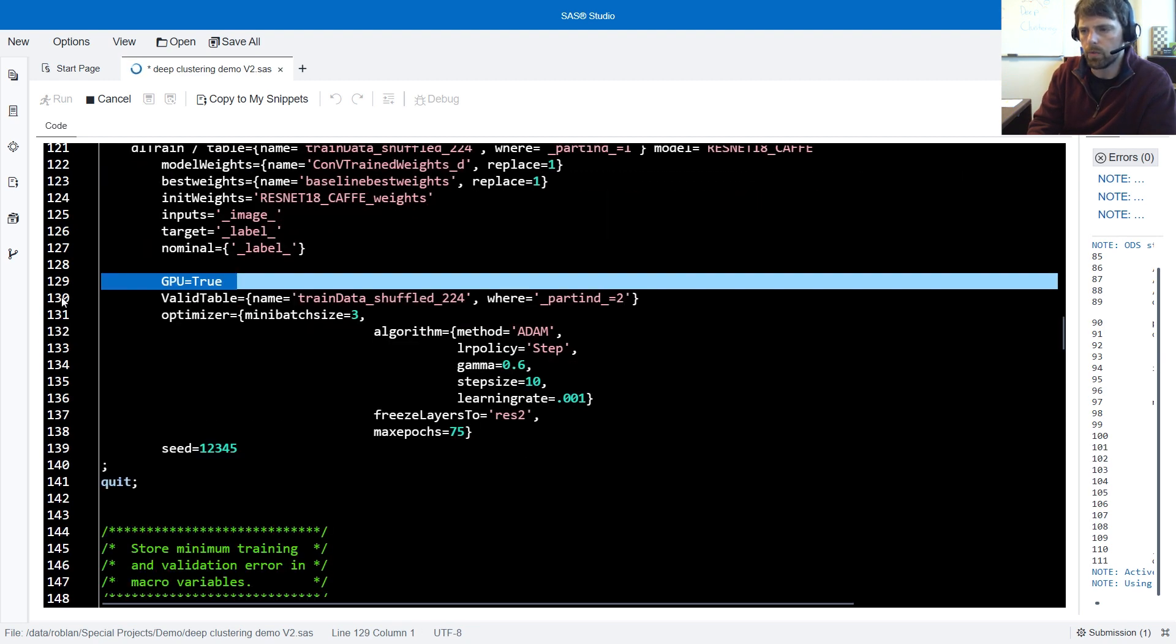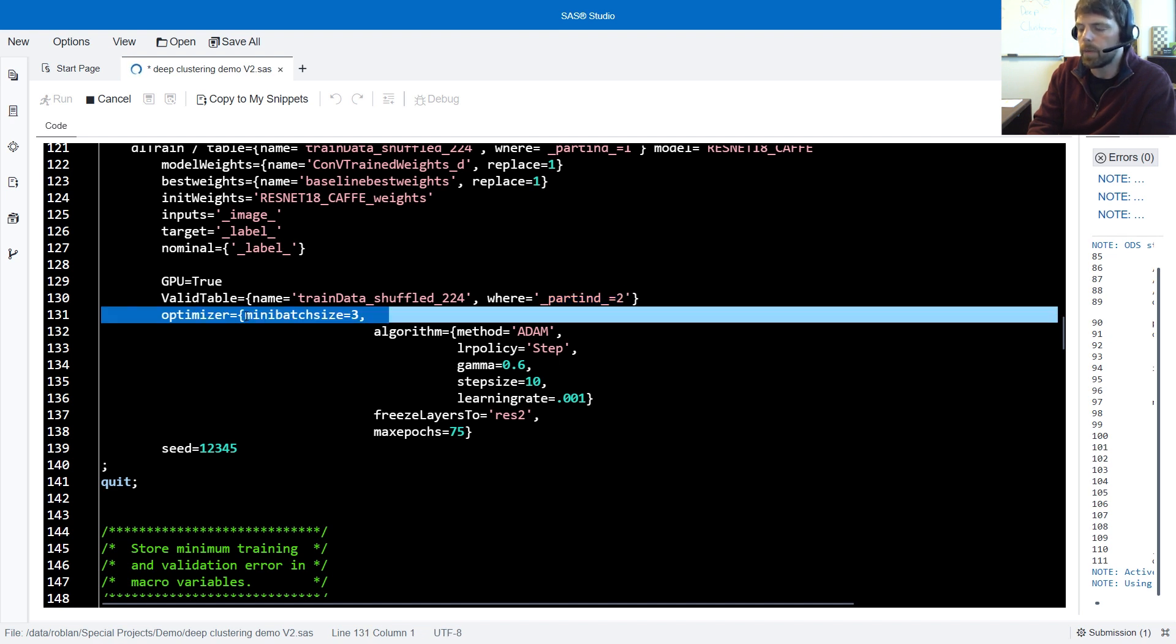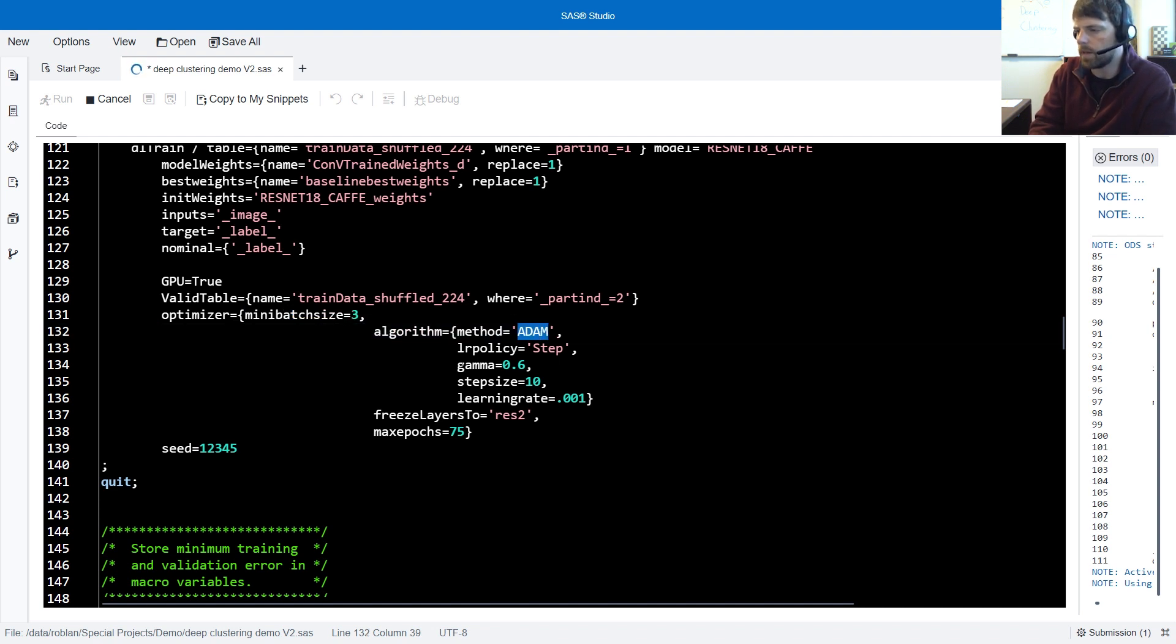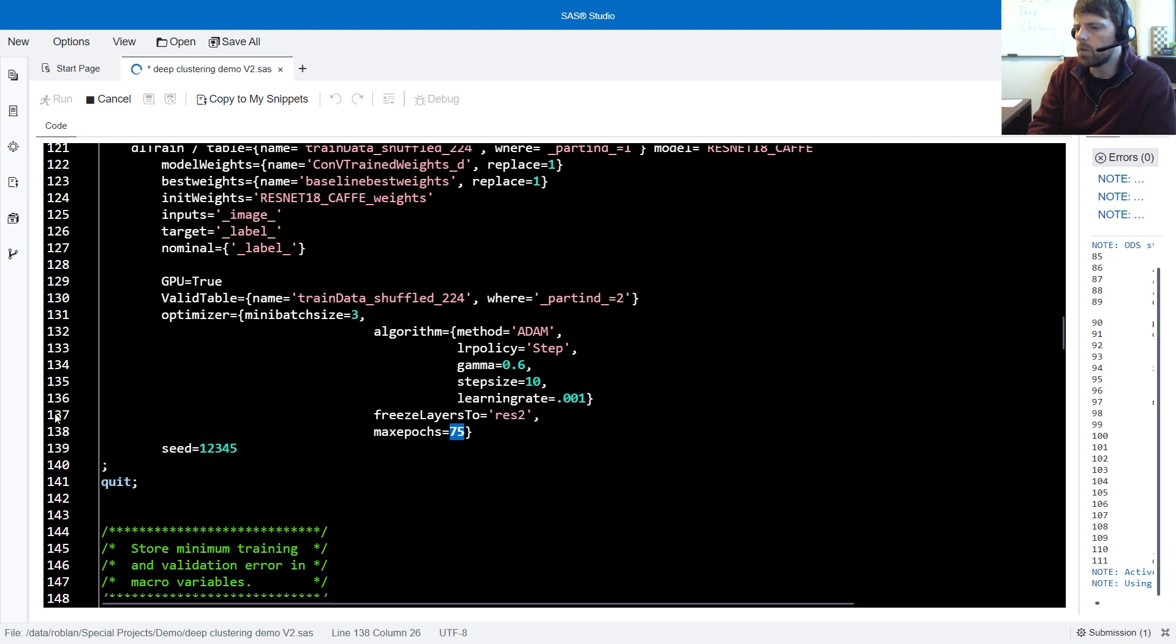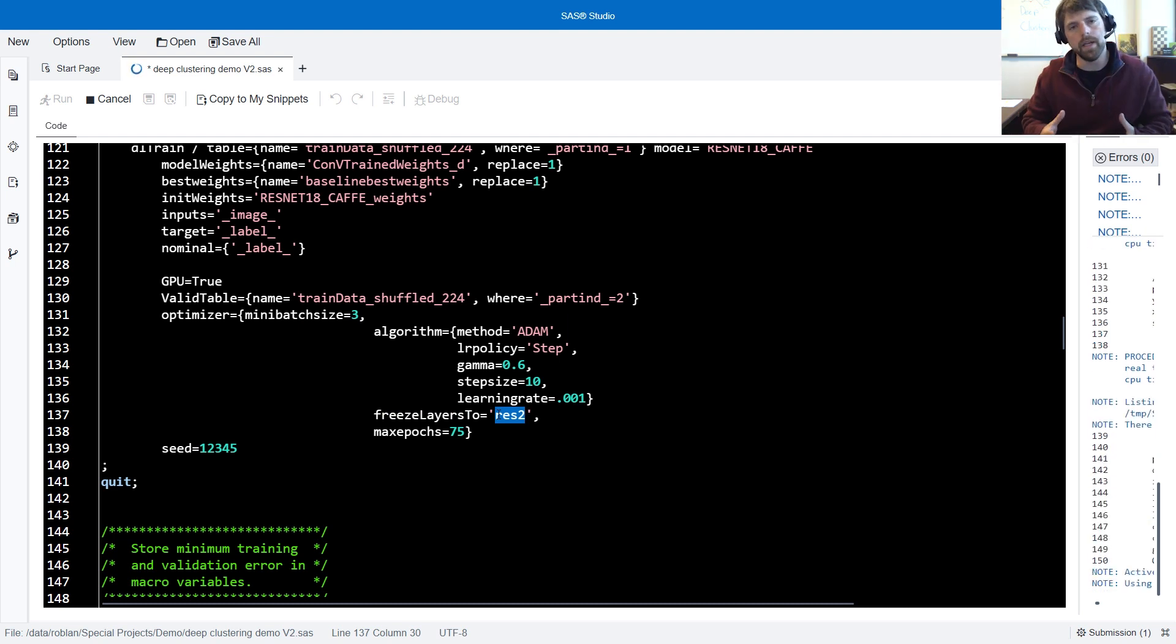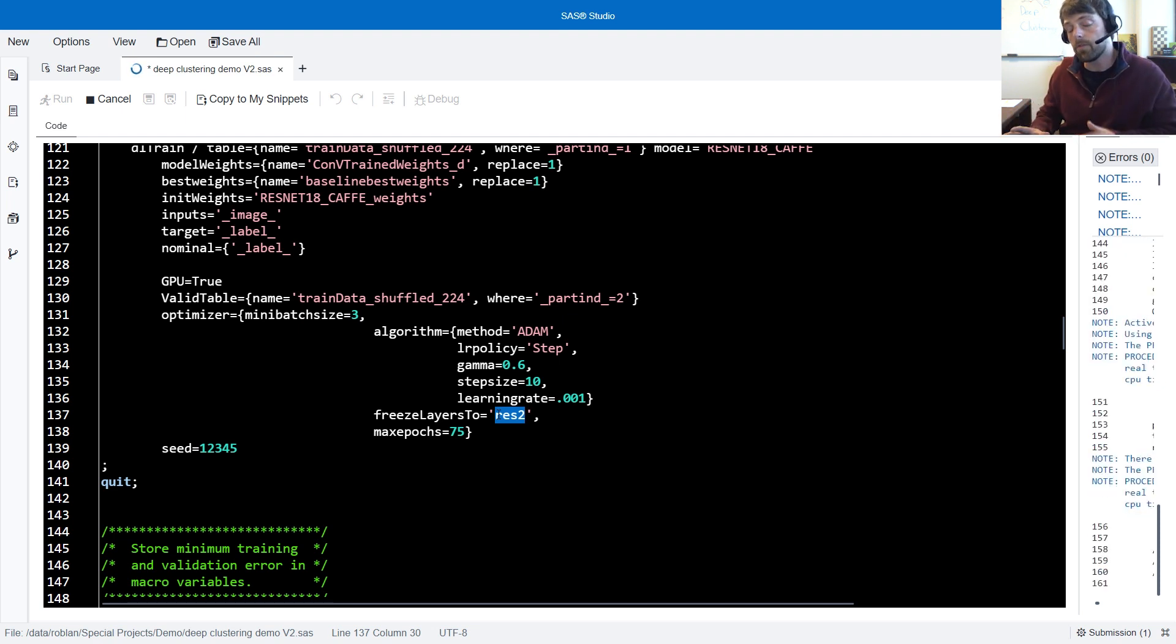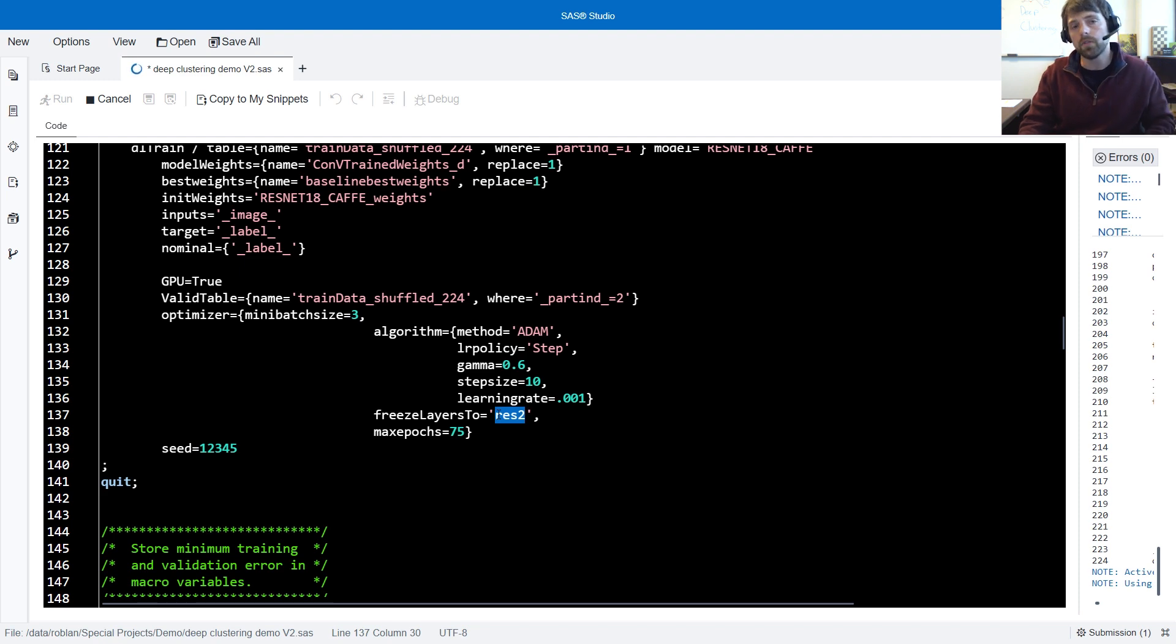In the valid table equals, we specify the validation data, which is where the underscore part ind underscore equals two. In the optimizer, we specify all of our optimization properties, such as the mini batch size to be three, and the algorithm we're going to use as Adam. We're using a step learning rate policy with a gamma value of 0.6, a step size of 10, and a learning rate of 0.001. We're going to train this model out to 75 epochs, but I want to call your attention to this freeze layers 2 property. Notice that we're actually freezing some of the layers. So the original weights that were formulated during the training on ImageNet data, we're going to maintain those weights. We're going to freeze them. By freezing up to Res2 layer, we're freezing the first residual block. All other residual blocks in the model and corresponding layers are allowed to learn.